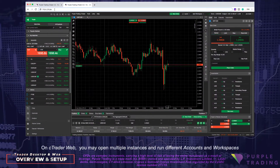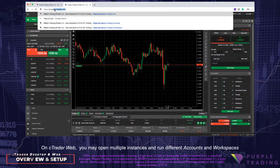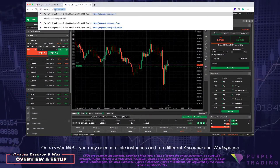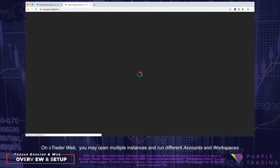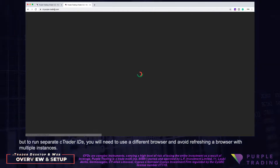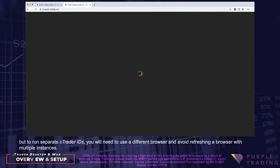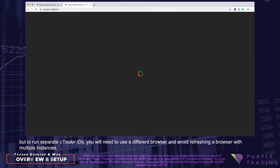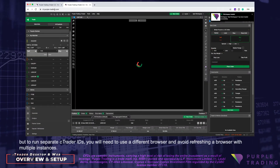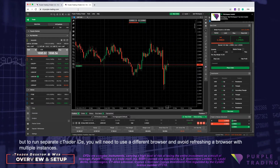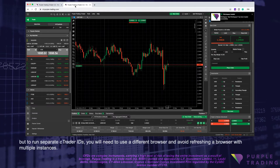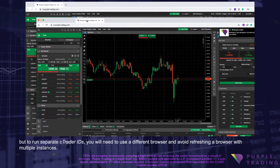On C-Trader Web you may open multiple instances and run different accounts and workspaces, but to run separate C-Trader IDs you will need to use a different browser, and avoid refreshing a browser with multiple instances.